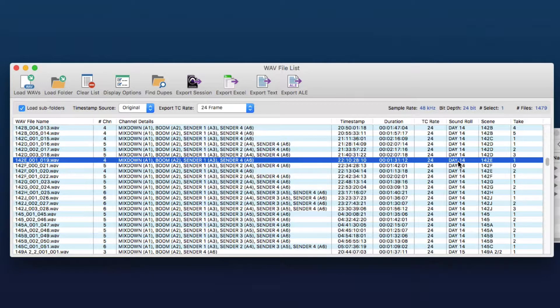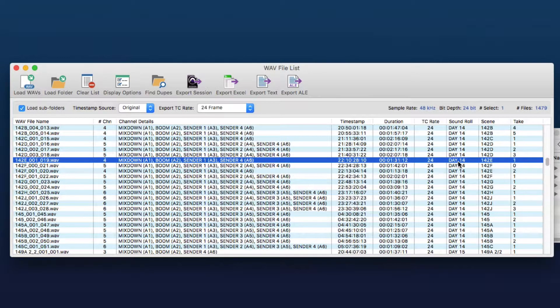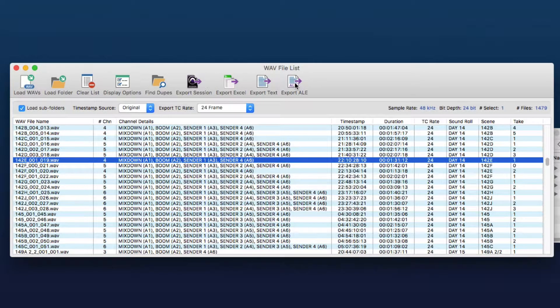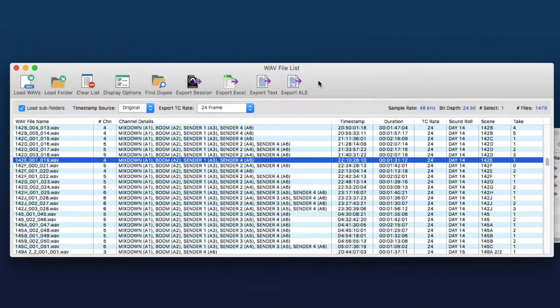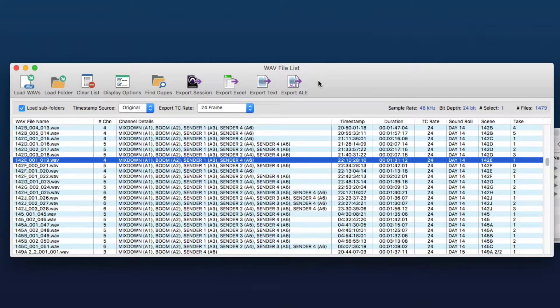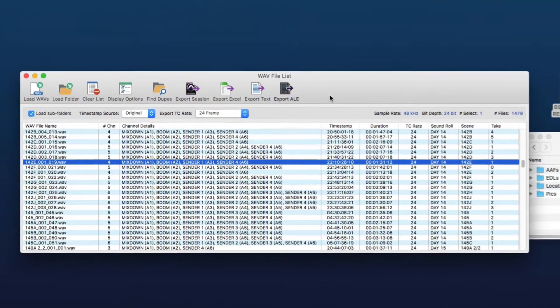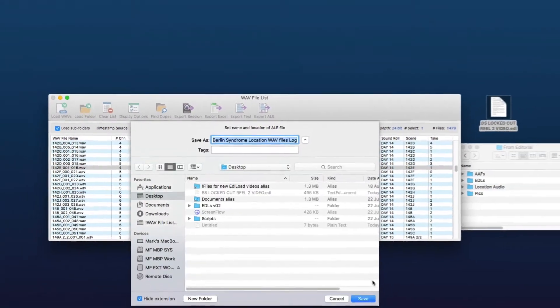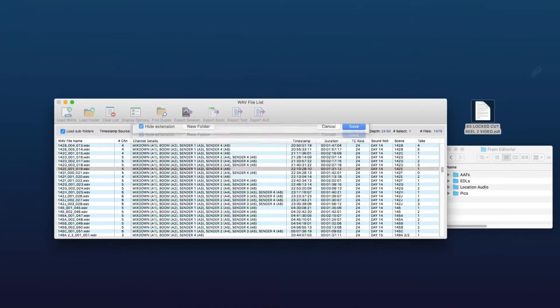Now if your production has all those things in place, then all you need to do is click this export ALE file button which creates an Avid log exchange file, and we'll just save that to the desktop.